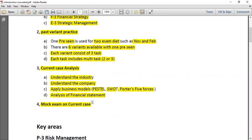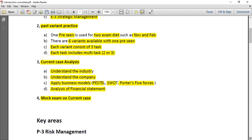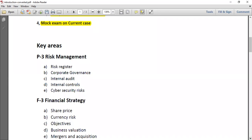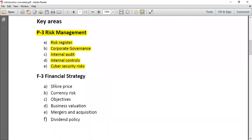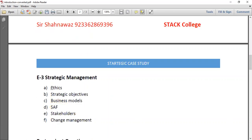Here are the key areas from each syllabus portion. For P3 Risk Management: key risks, risk register, corporate governance, internal audit, internal controls, and cybersecurity risk. For F3 Financial Strategy: implications of a change in share price, currency risk, organizational objectives, business valuation techniques, merger and acquisition implications, and suitability of a particular dividend policy. For E3 Strategic Management: ethical issues, strategic objectives, business models, suitability/adaptability/feasibility evaluation of strategy, key stakeholder analysis, and change management.